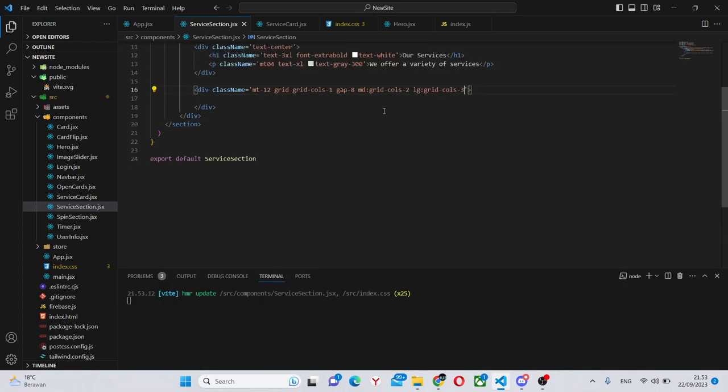Over here we'll house our service cards but obviously we still need to make them so we'll leave this blank for now.